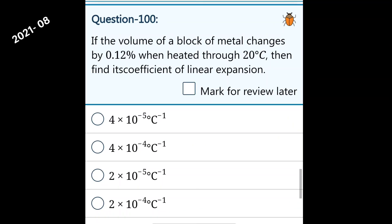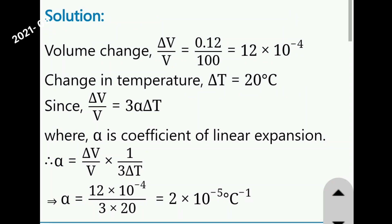Next question: if the volume of a block of metal changes by 0.12% when heated through 20 degrees Celsius, then find its coefficient of linear expansion. The volume change delta V by V is equal to 0.12%, which is 12 into 10 to the power of minus 4.